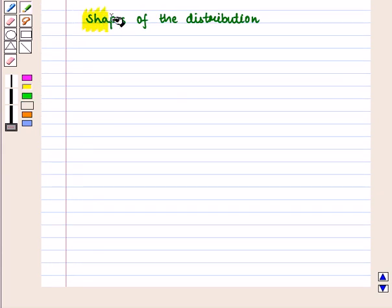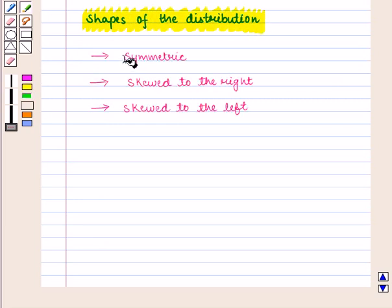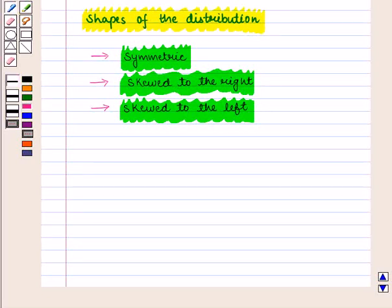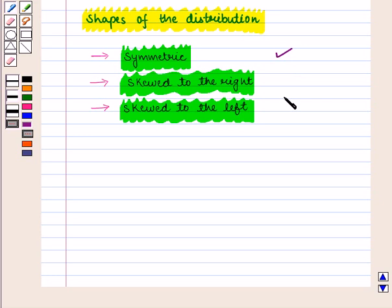We shall discuss three shapes of the distribution: symmetric, skewed to the right, and skewed to the left. We can display a data set in the form of a histogram, box plot, stem plot, or dot plot, and the shape of these displays can be symmetric, skewed to the right, or skewed to the left.